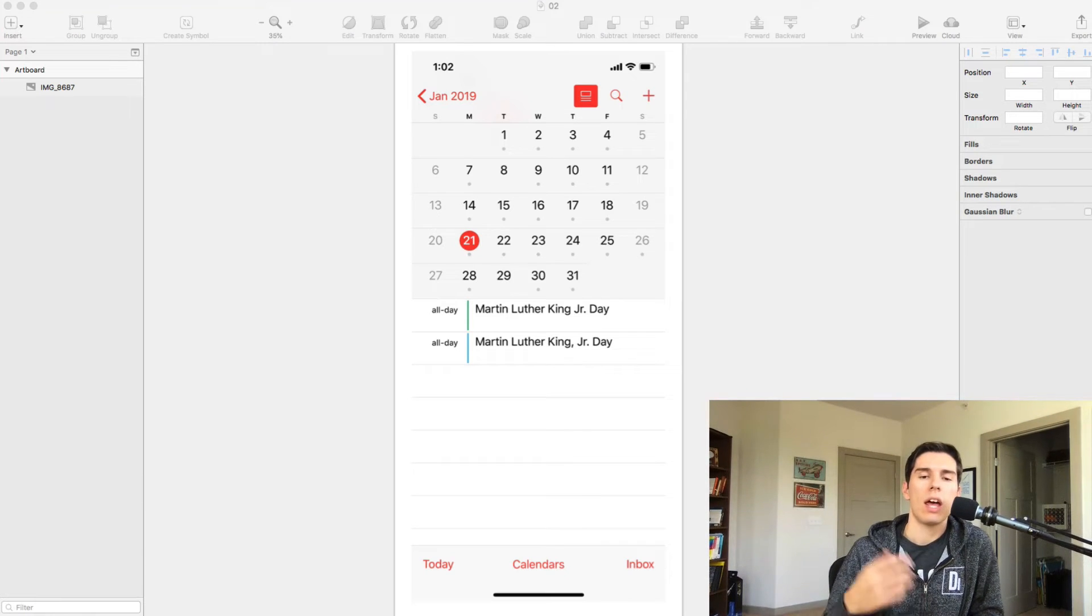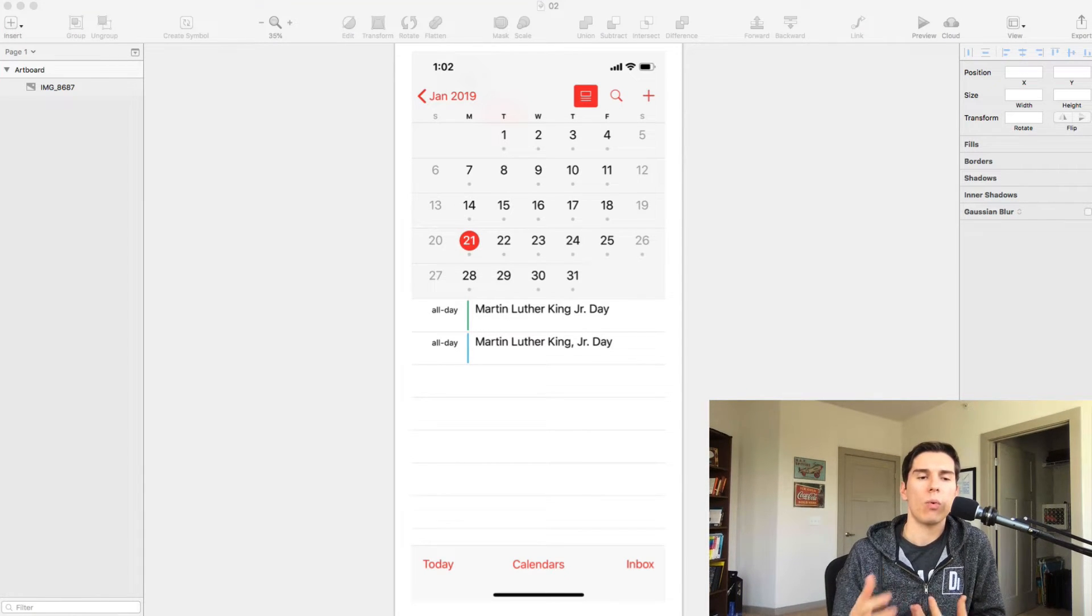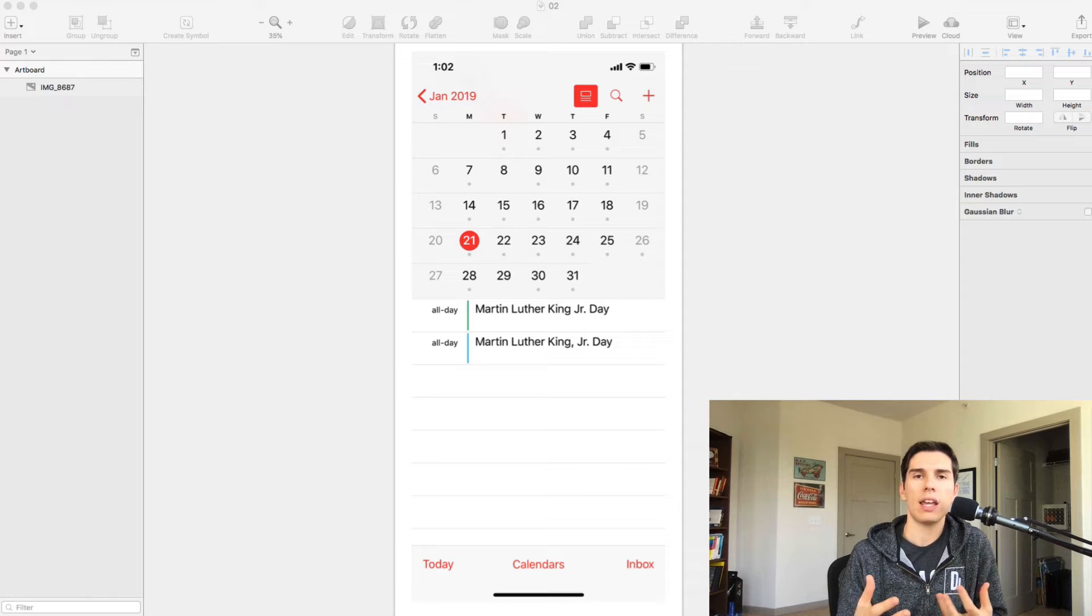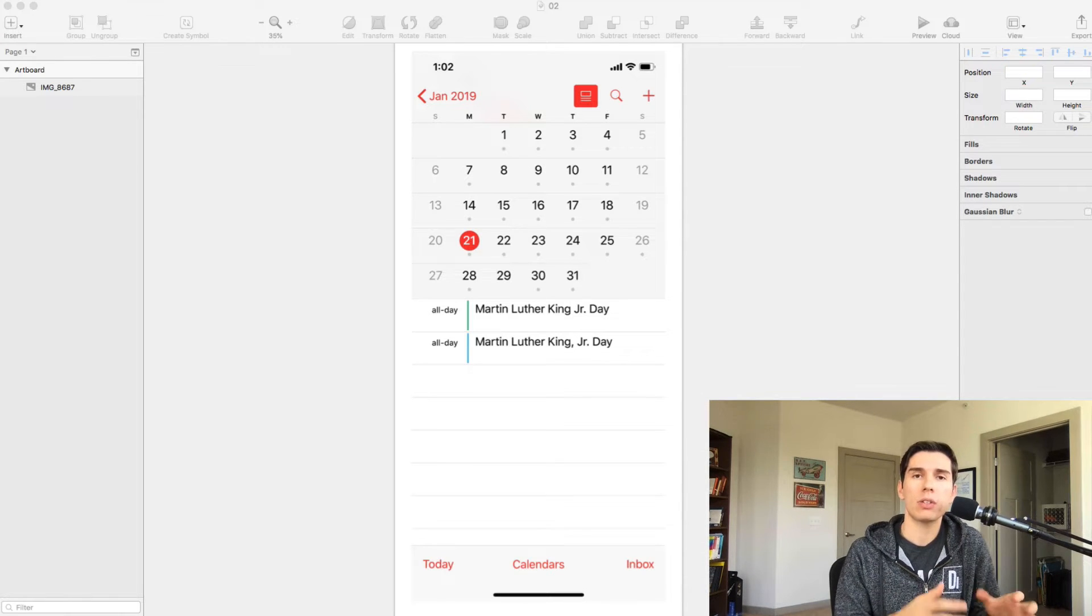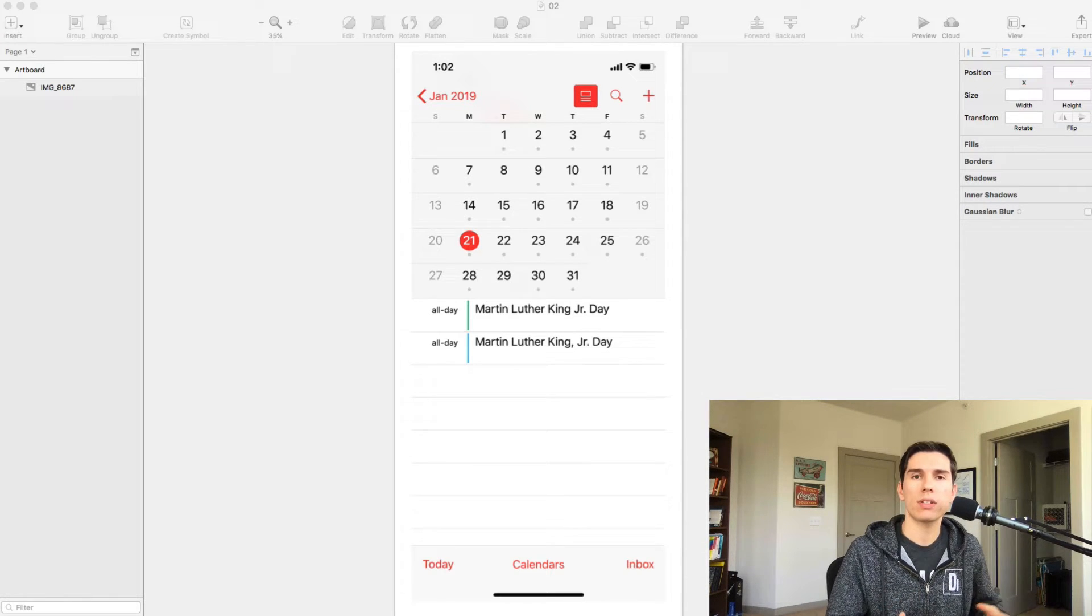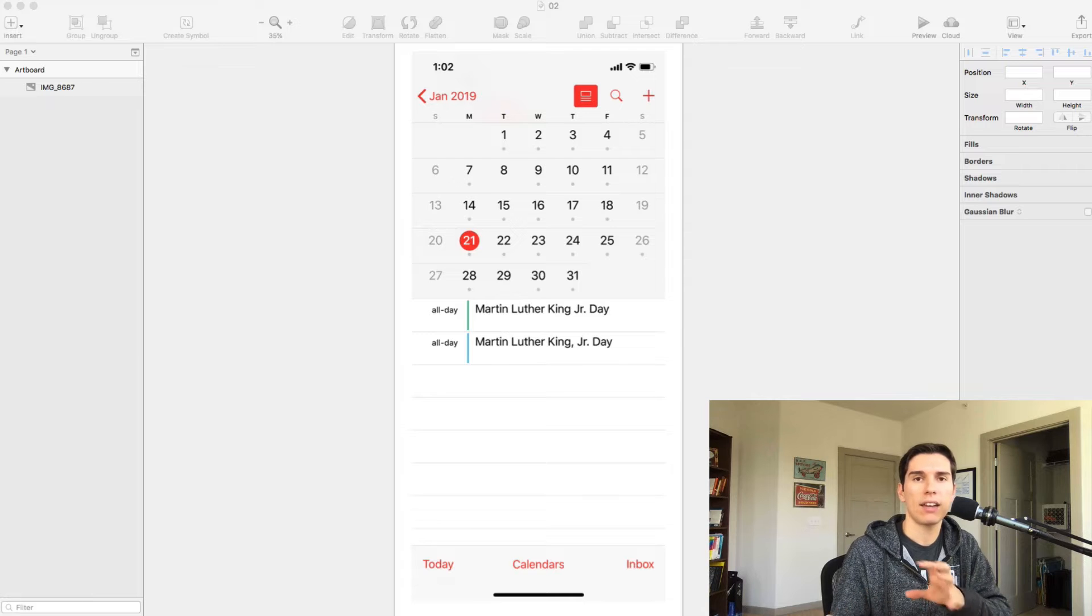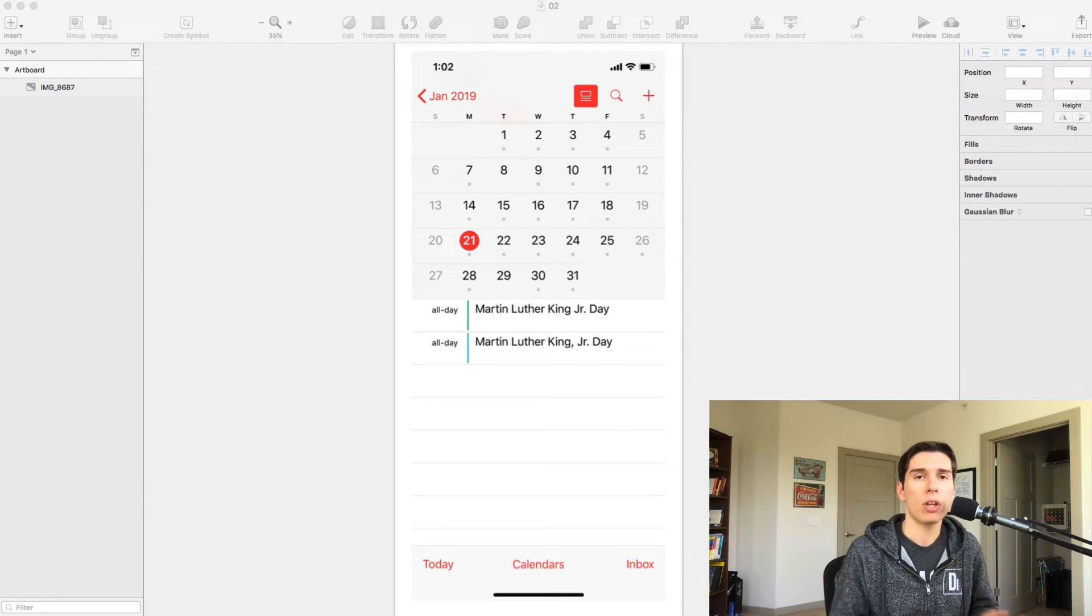What's up, Spencer here. In this video I just wanted to quickly walk through breaking down a UI for a mobile application into a series of components that you could then take and actually start building the app from.